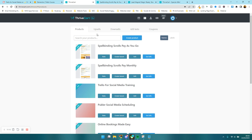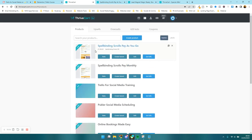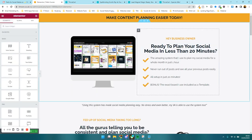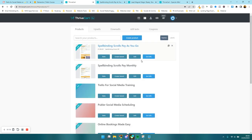So when you've got your checkout page, there are various different versions you can do, and I'm going to show you the different ones so you can have more of an idea. I've got a few here, and I'm just going to create one from scratch. So I'm going to say create product, and this is going to be for digital products. I'm going to create this for my Trello for social media course, which is also hosted inside ThriveCart itself. So I'm going to press create new product.